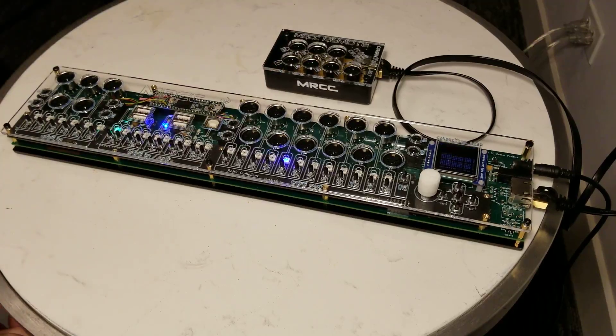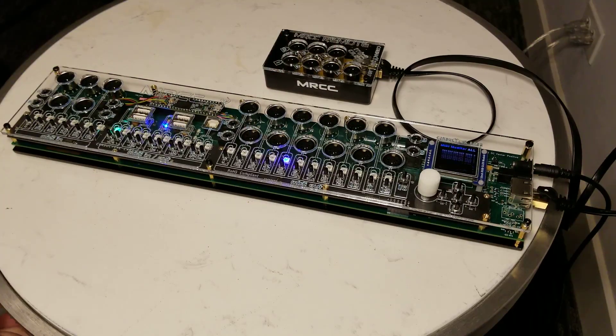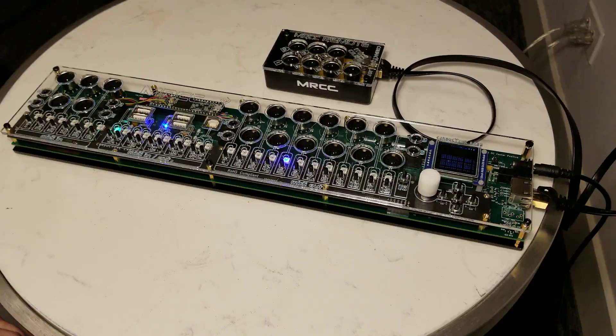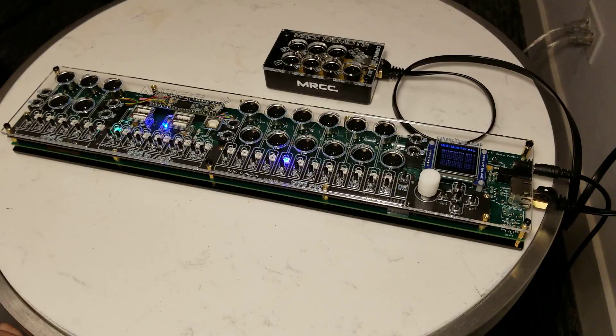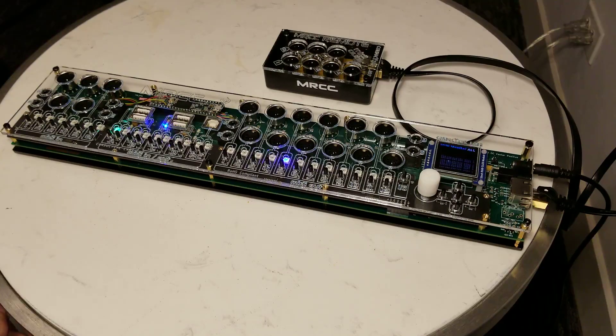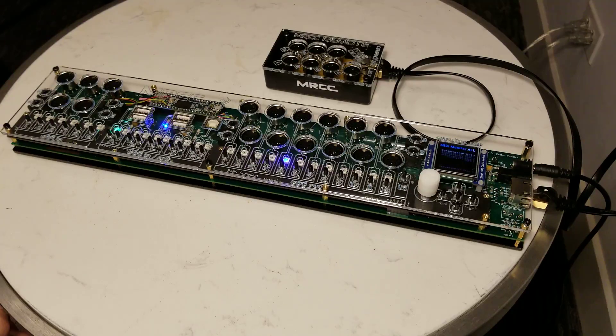That's an overview of the MRCC. We hope that the design decisions we made resonate with you as they do with us and support us on Kickstarter. And we'll get this thing out as soon as we can. And thanks for watching.